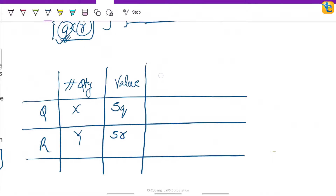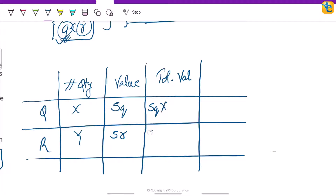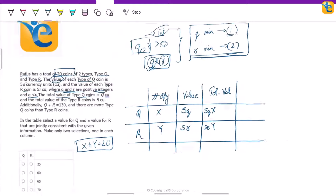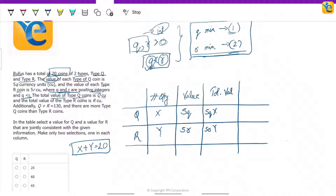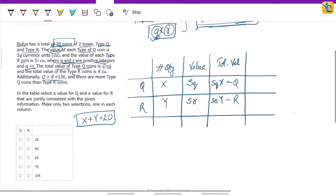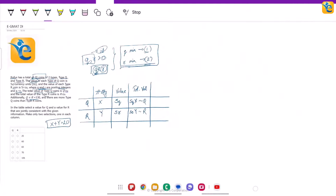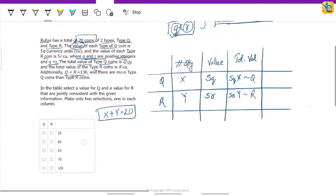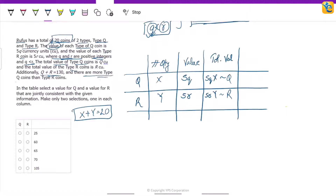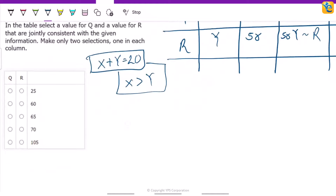The total value is 5q·x + 5r·y. The total value of type Q coins contributes q and for R it contributes r. Additionally, the total value qx plus ry equals 130. Also, there are more type Q coins than type R — meaning x is greater than y.